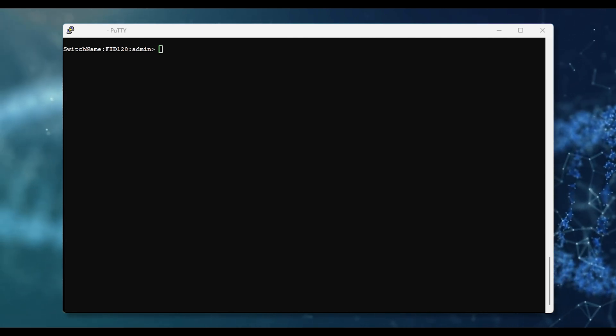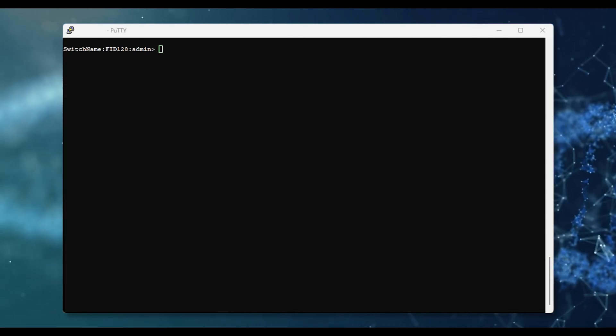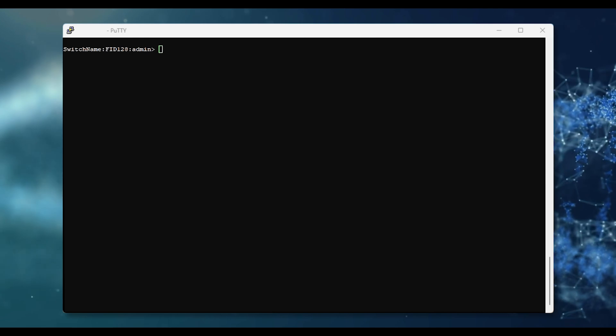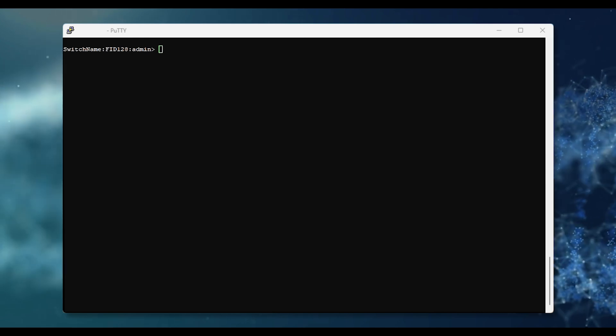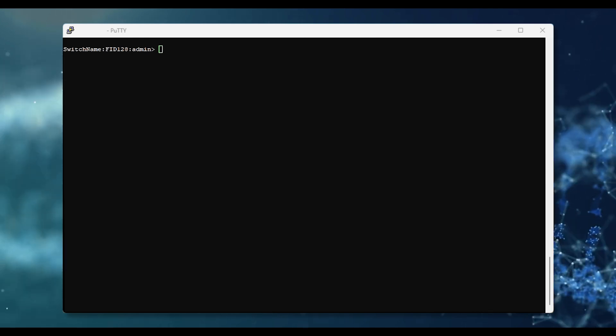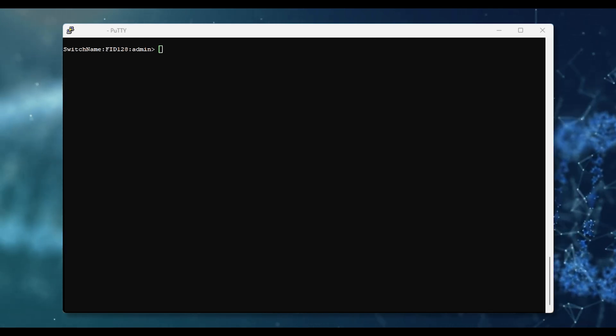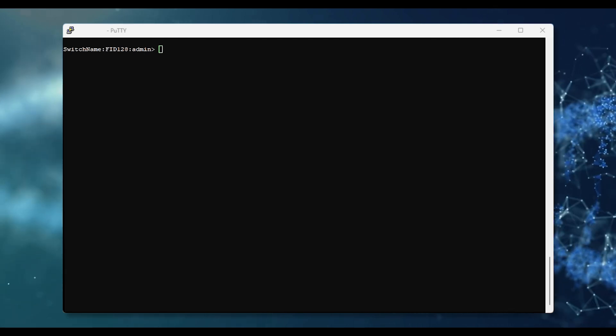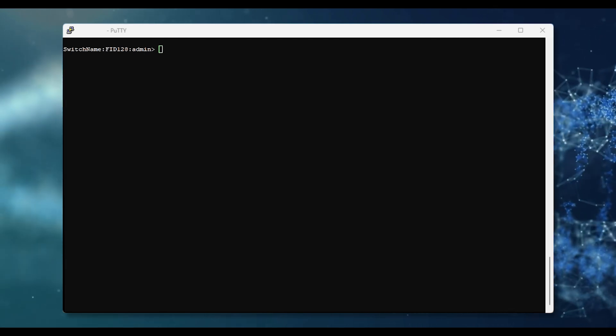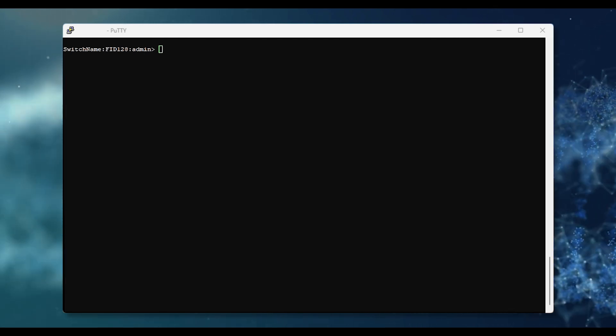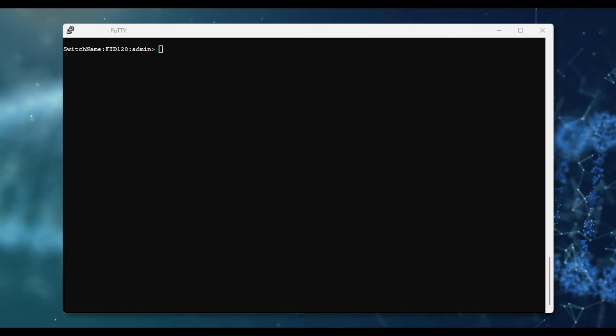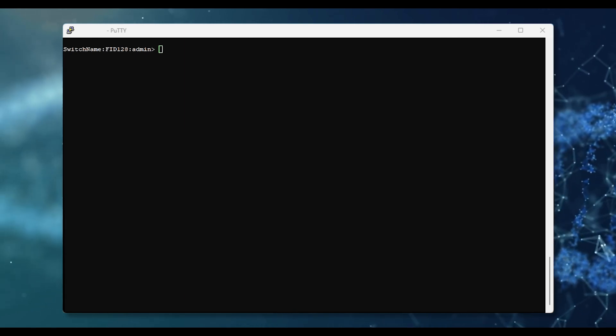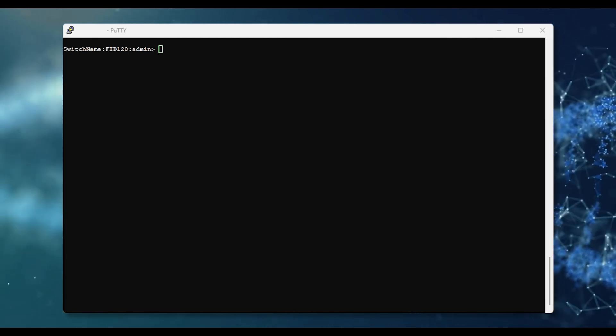This feature was enabled by default with Fabric OS 9.2.0 and higher for new switches coming out of the factory. Switches upgraded from lower firmware to 9.2.0 and higher will have no changes to this setting, so the original settings stay in effect.